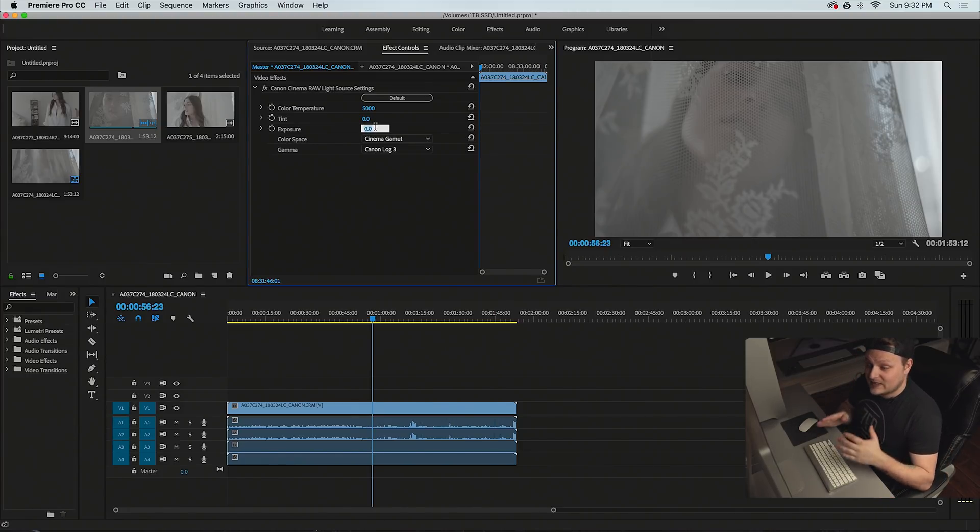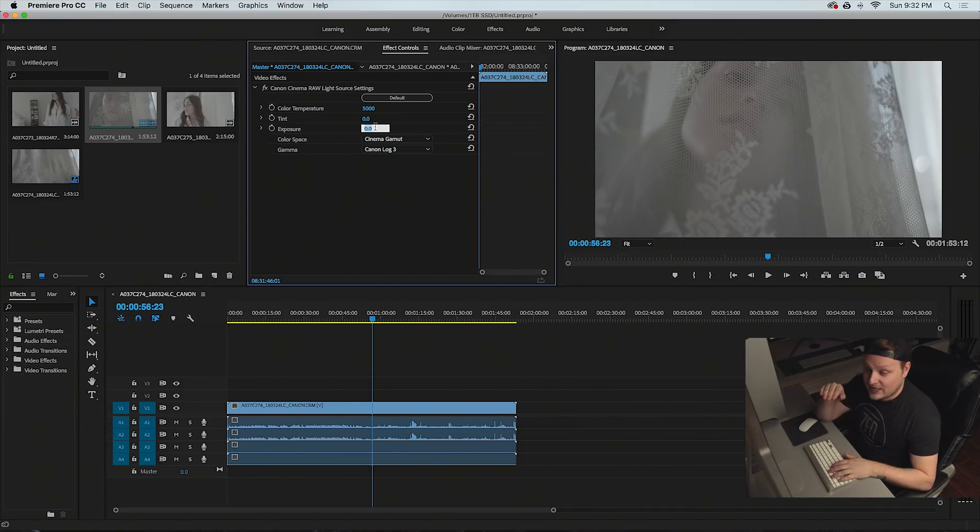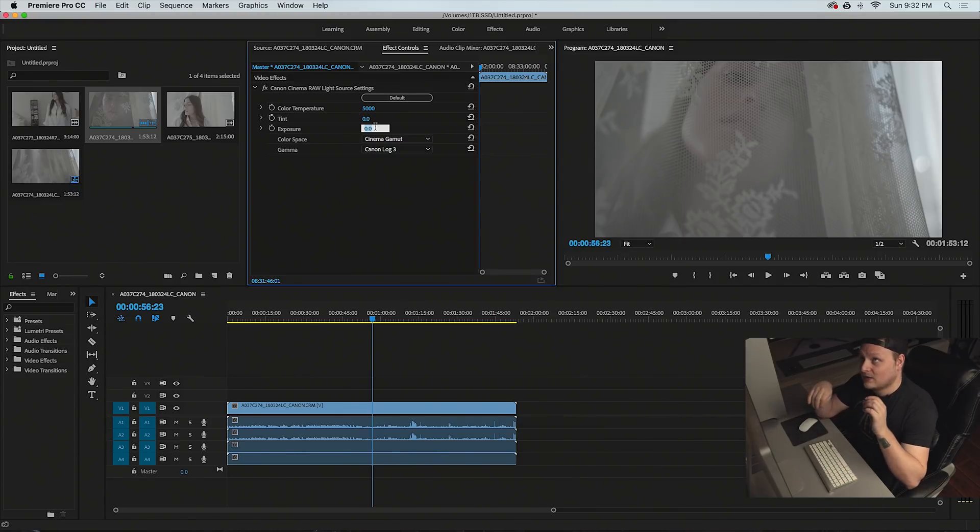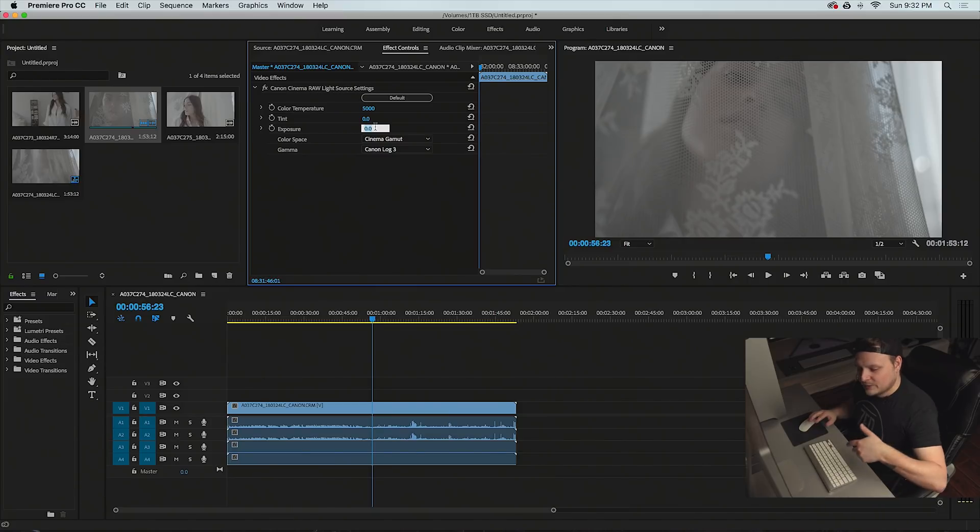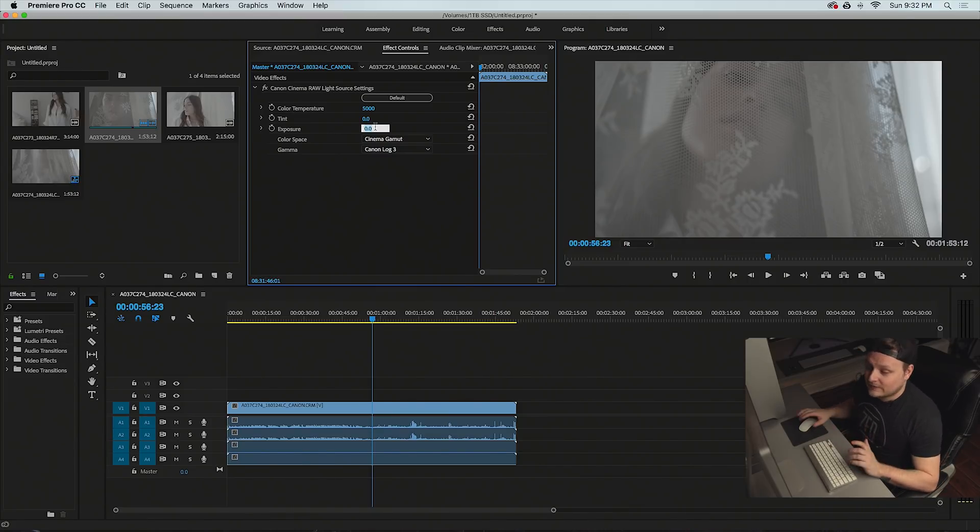But I assume that changing your exposure in here is something sort of similar, probably not exactly the same. But the exposure values are changing to the raw clip. They're not kind of like an overlaying layer like they would be if you put like lumetri on it and did the exposure on that. So yeah, if we want to bump the exposure up to like one, we can do that.